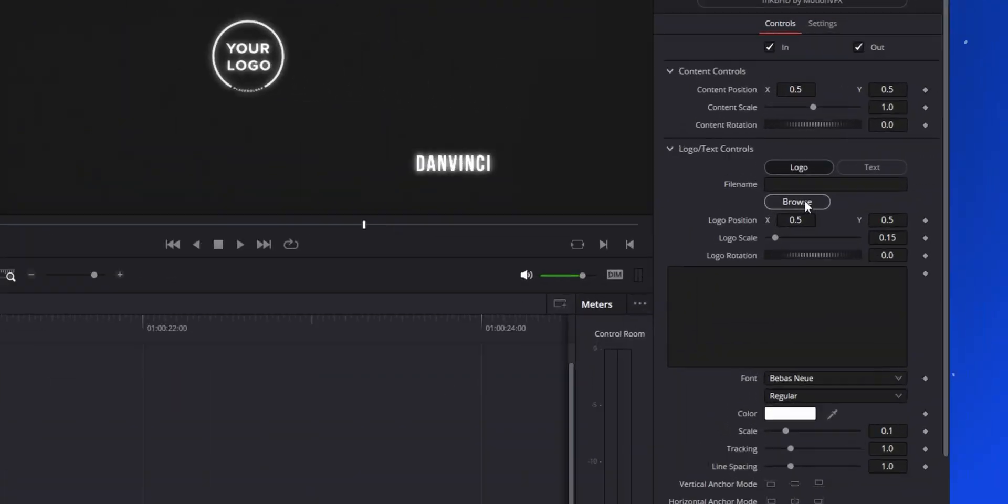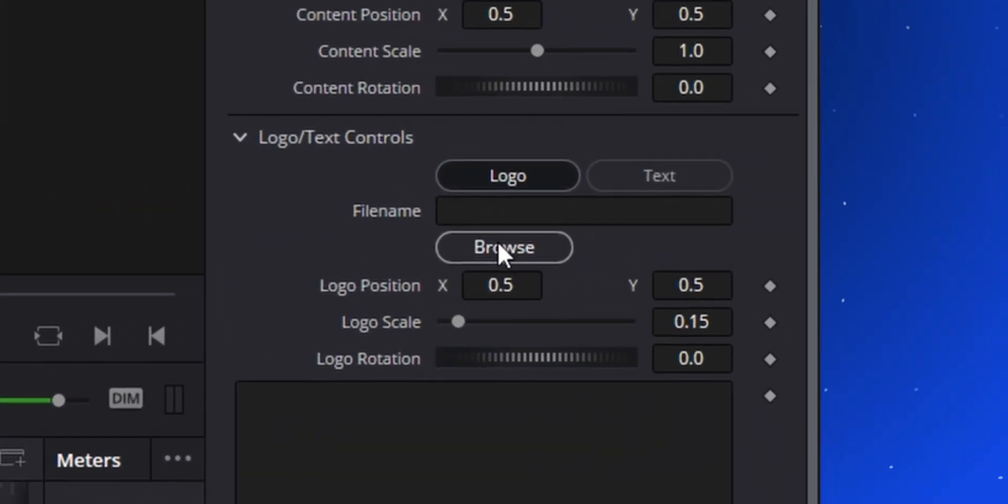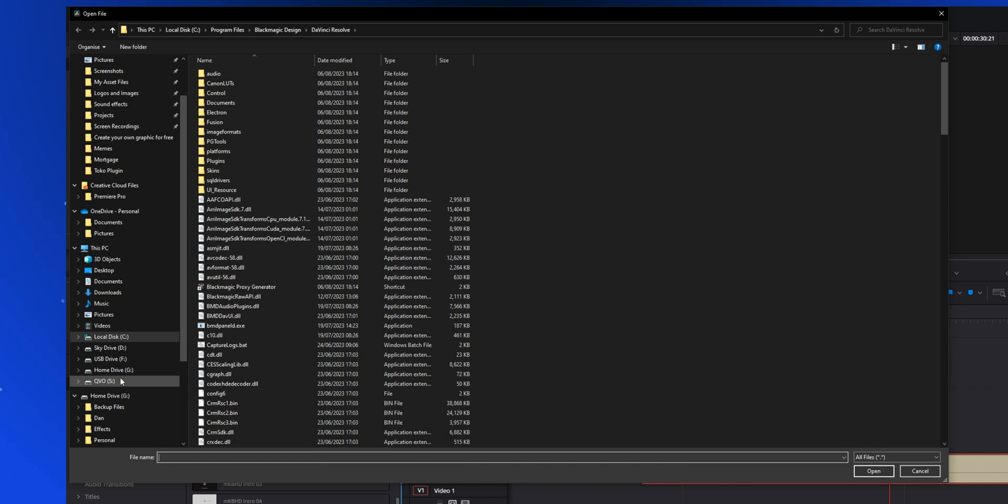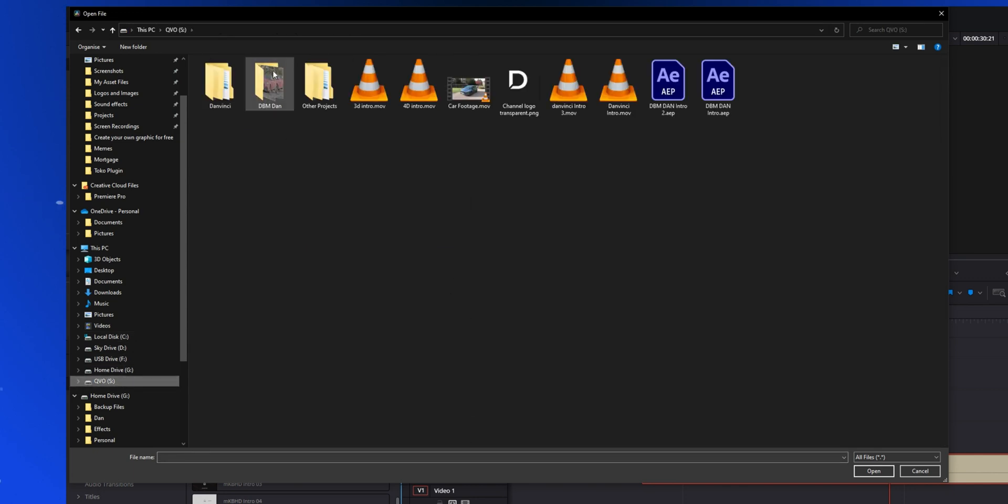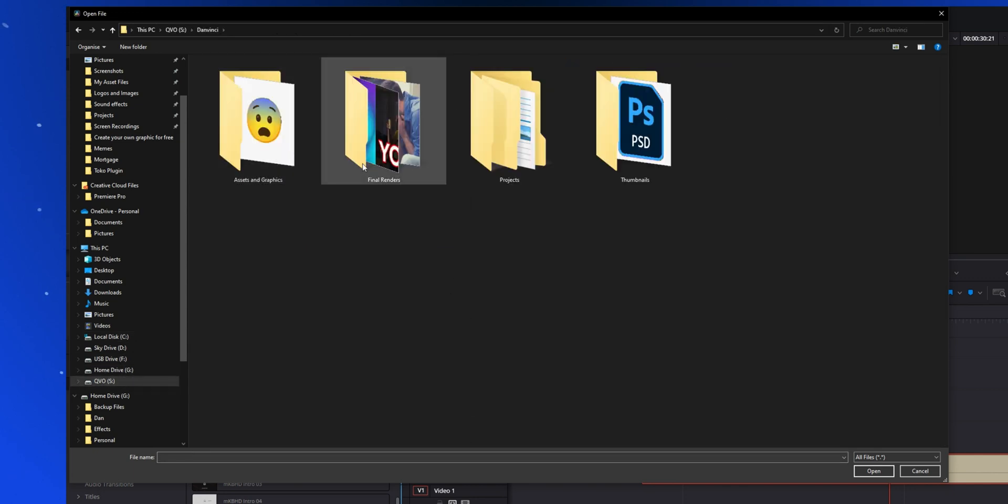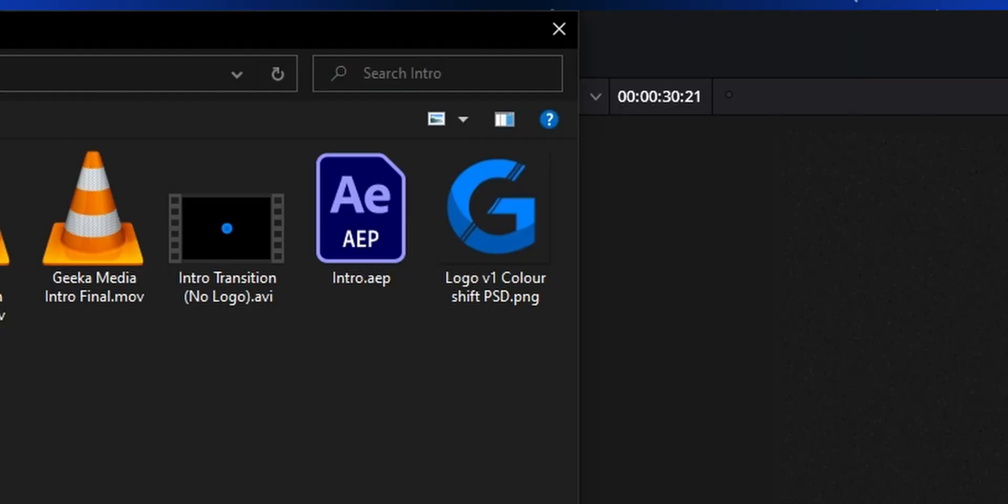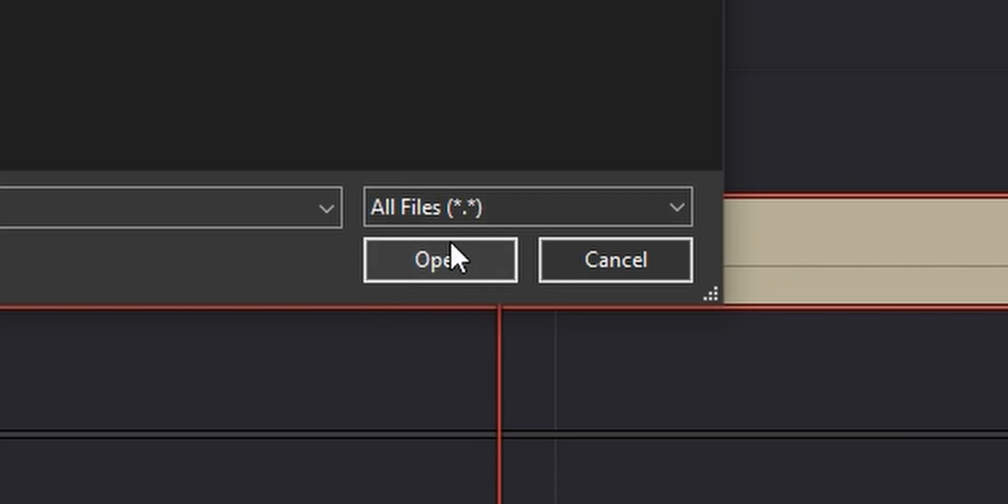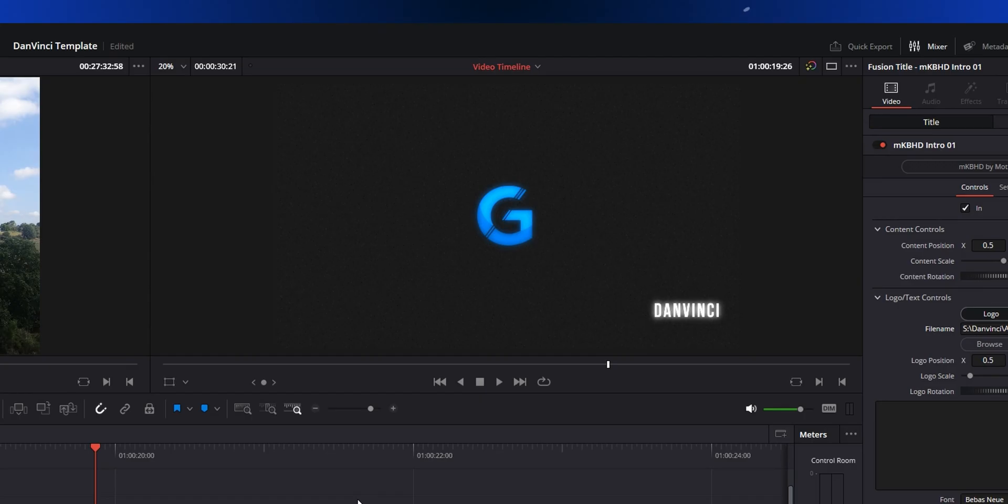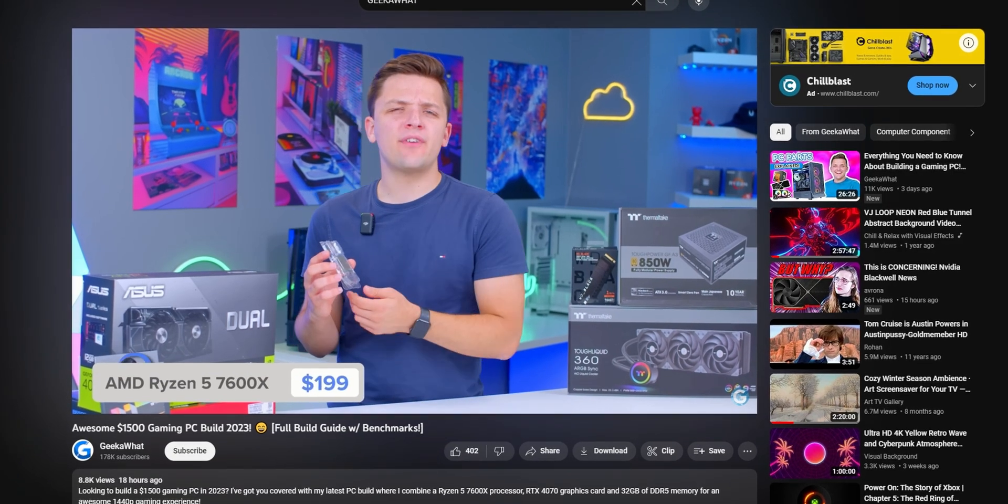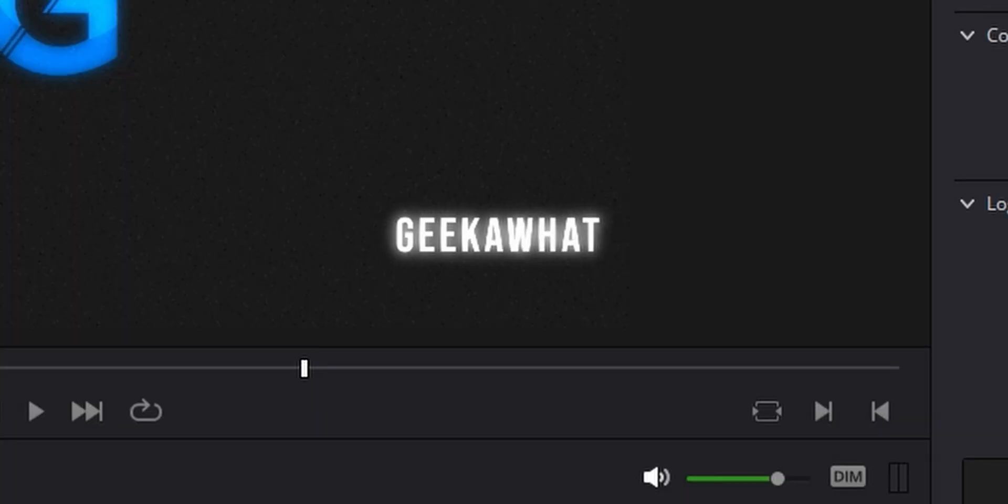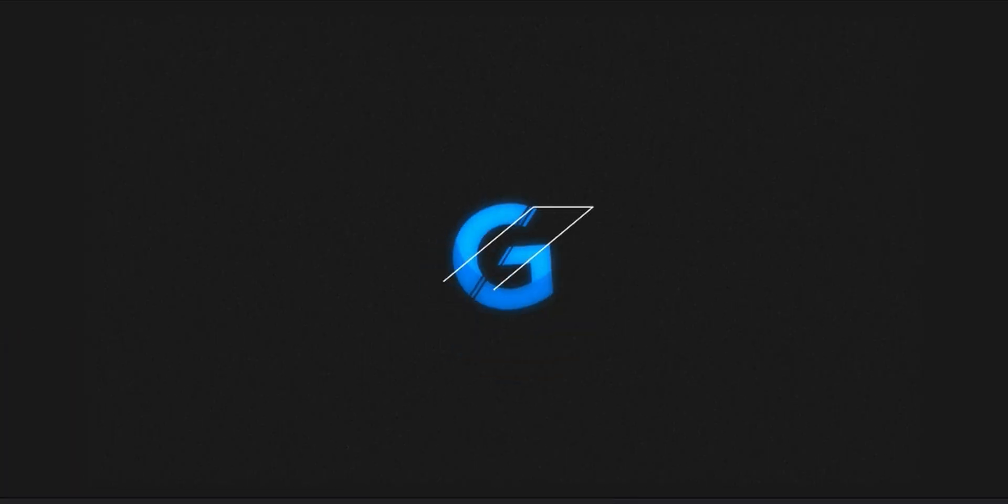So let's jump into the inspector tab and customize a few things. This is the bit I've been wanting to show you. So if you click on browse here you can literally put any logo that you want. So I'm going to put my own logo in. Let's find it, where are you? I will find you, I will find you and I will kill you. No, that's the Geek What logo. I don't want the Geek What - okay, all right, I'm doing it. I can't find my own logo but I'm putting the Geek What logo in. James, if you're watching this I'm sorry, I'm stealing your graphics.